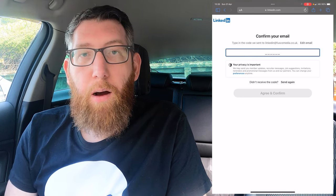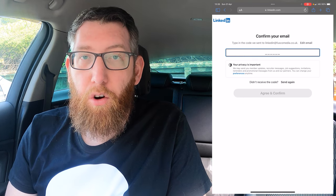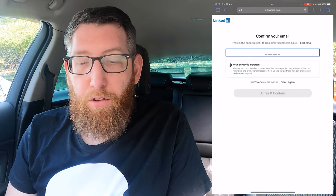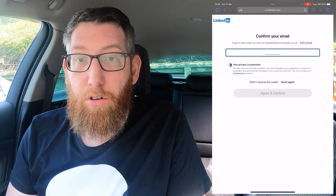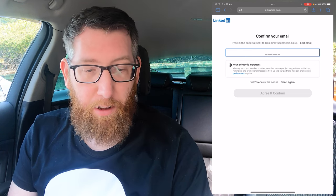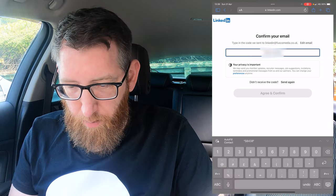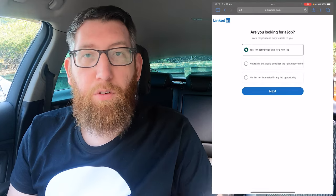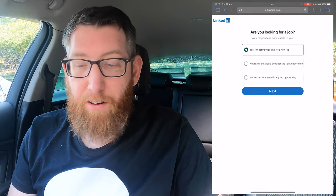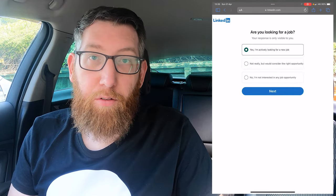Click Continue — or if you're a student, select that option. LinkedIn will then send a verification code to your email, so go and check your emails, get that code, and enter it to proceed to the next step.